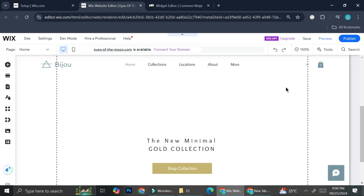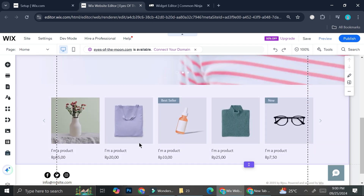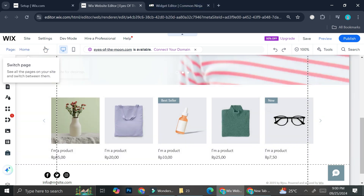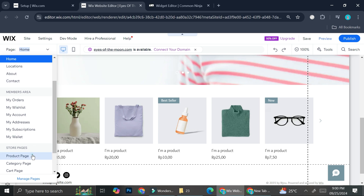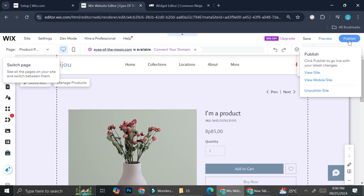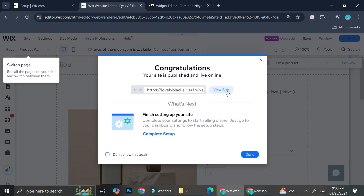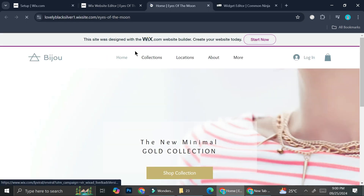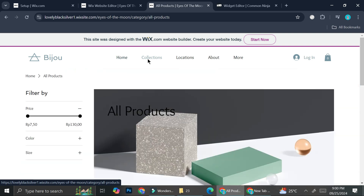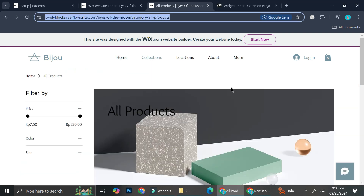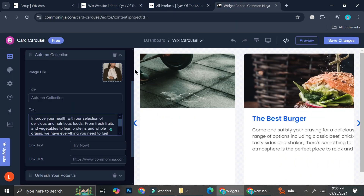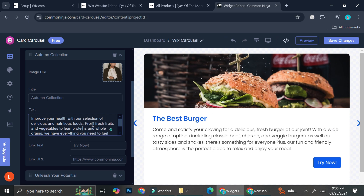If you have a specific collection on your Wix website, you can link to that product page. I'm going to publish the site first, then click 'View Site' and navigate to my product collection page to copy that URL. I'll paste that link into Common Ninja and set the button text to 'Shop Now.'